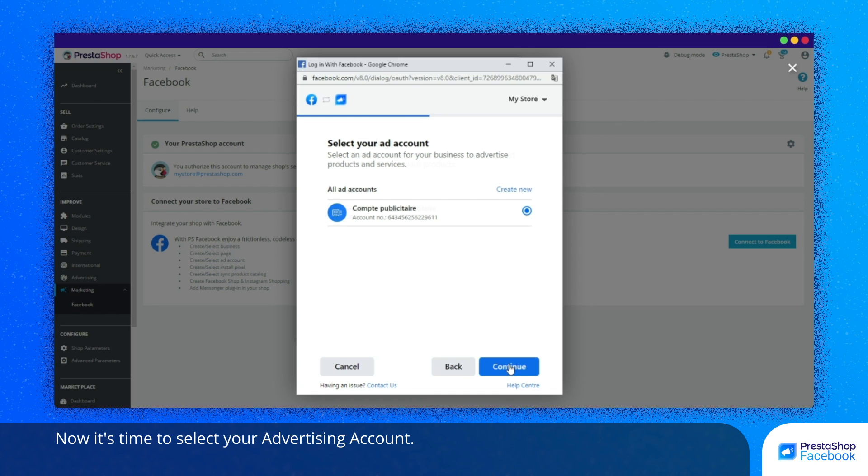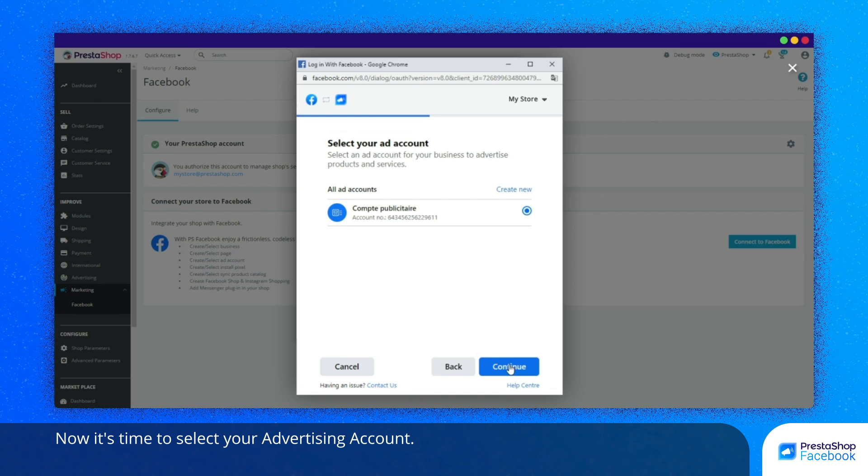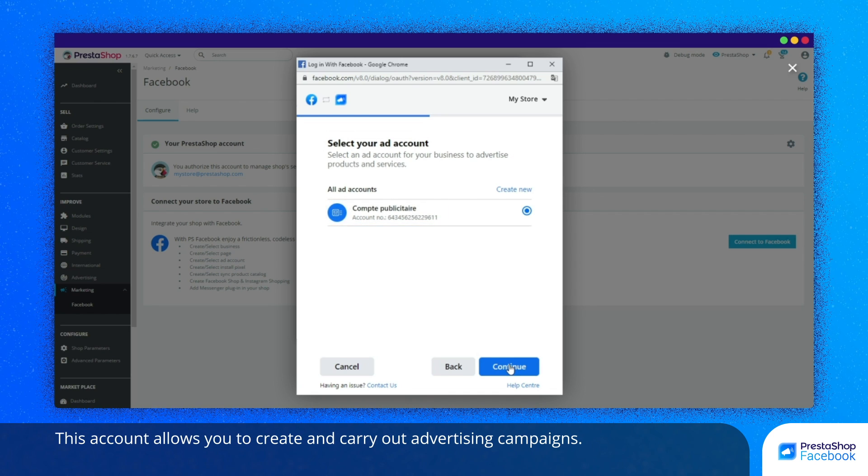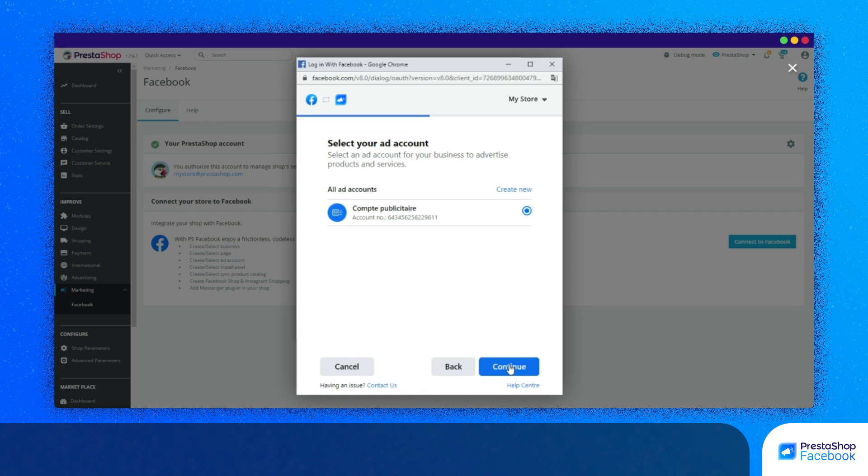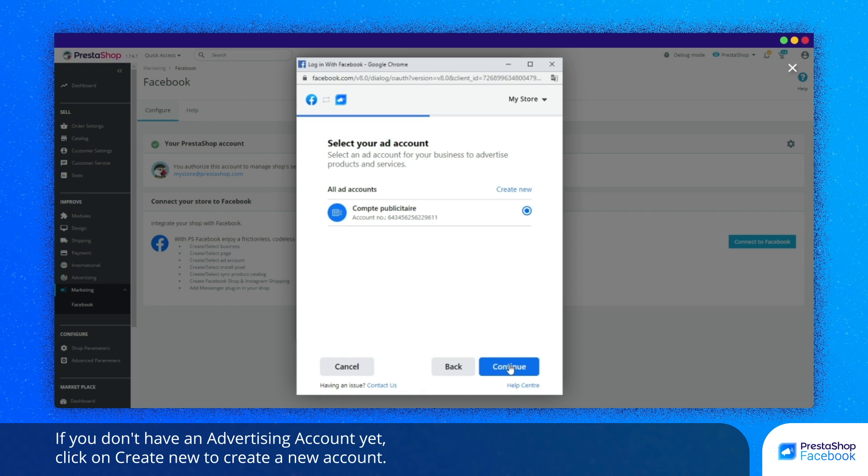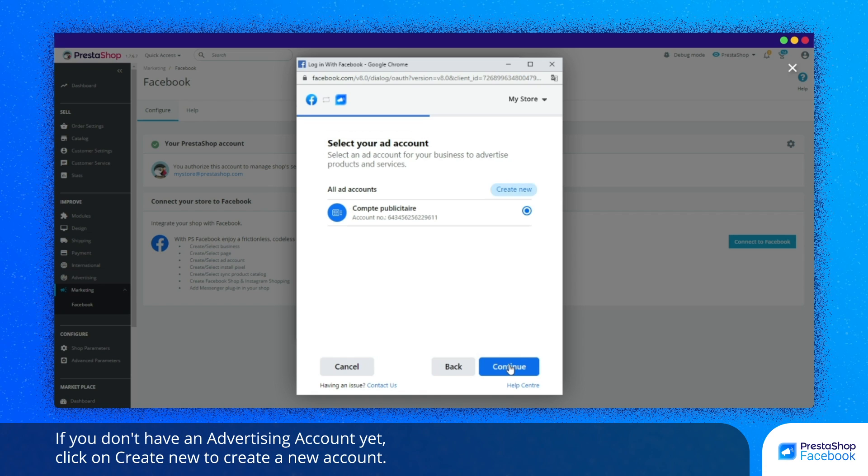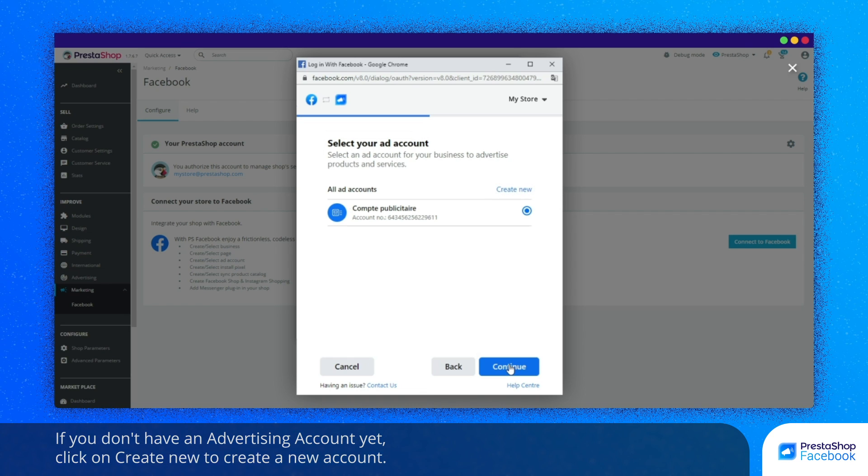Now it's time to select your advertising account. This account allows you to create and carry out advertising campaigns. If you don't have an advertising account yet, click on Create to create a new account.